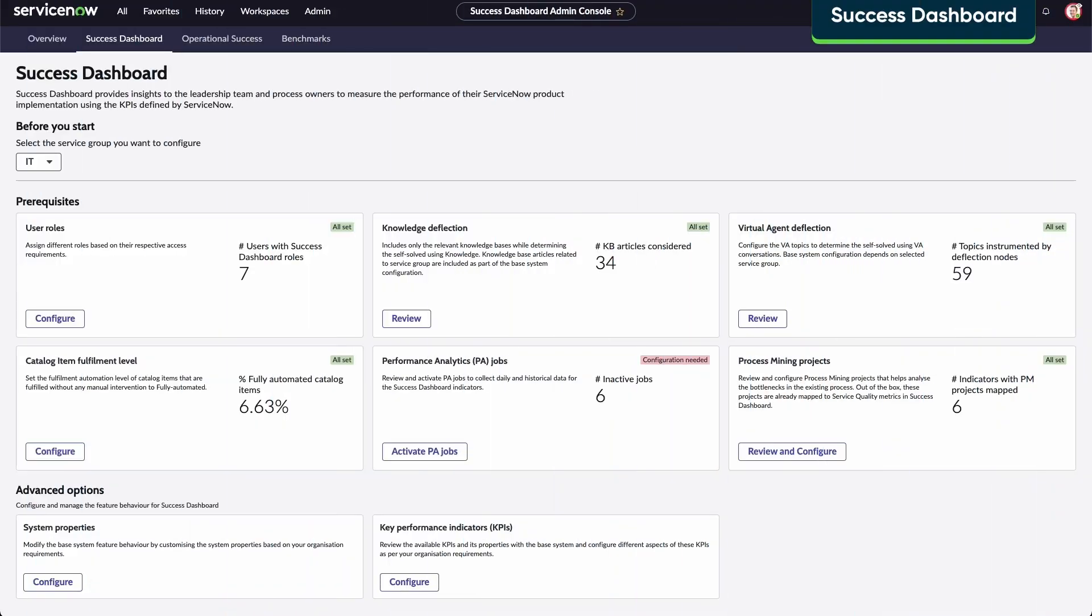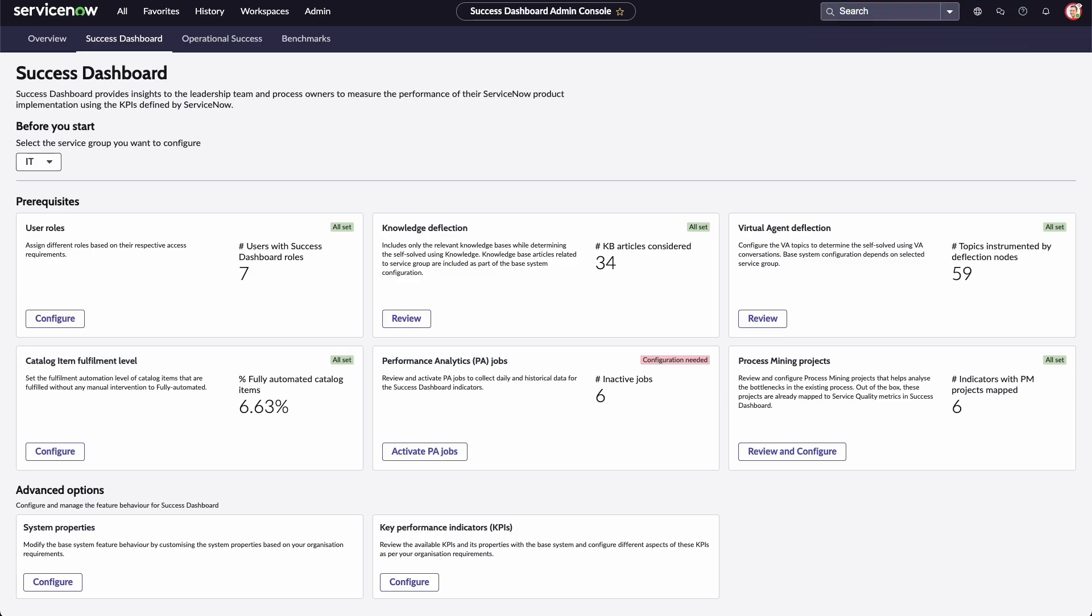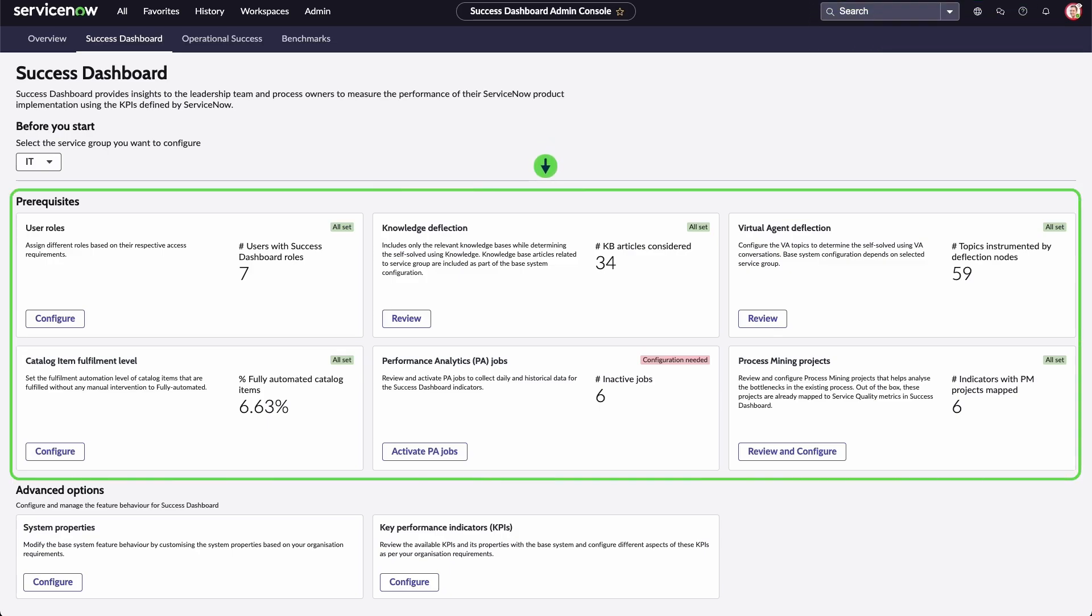The Success Dashboard is split into two sections: prerequisites and advanced options. Prerequisites include all the configurations that must be completed to begin.